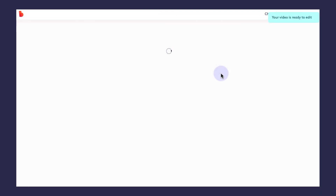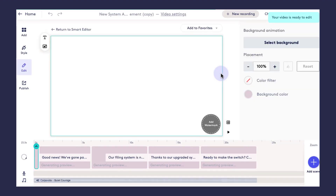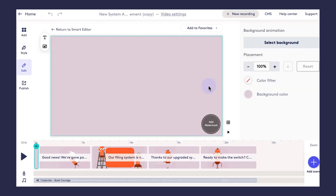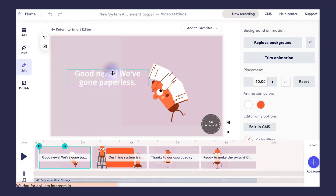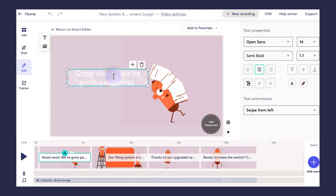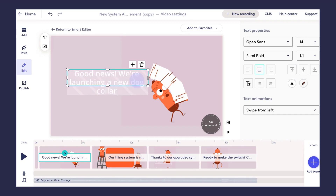So once I find the template that I like, I'll go ahead and click 'Edit Video.' This will launch the template in the Biteable video maker. Now I'm going to make quite a few changes to this template, so I'll show you how simple it is to do that. I'm going to be letting my team know that we're launching a new dog collar.